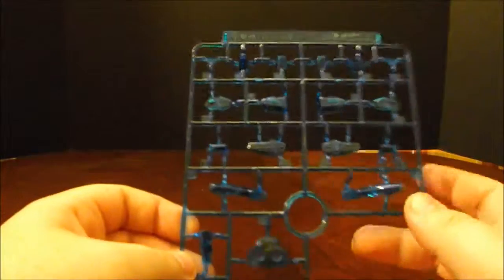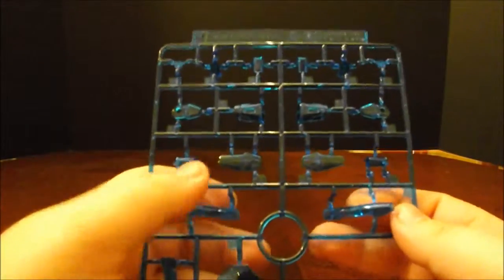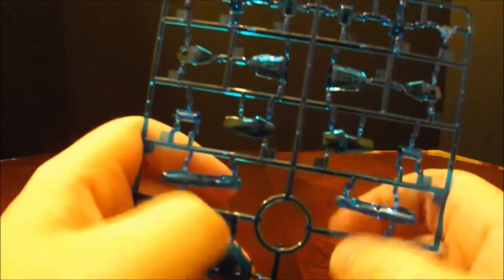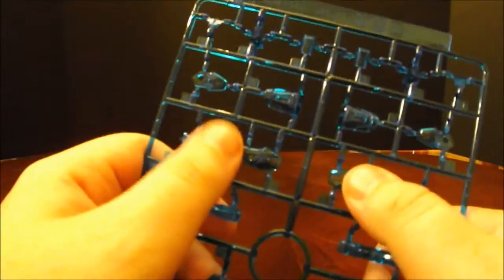And finally, the H plate is clear blue plastic, and this is all the normal mode effect parts. So, we've got the backpack, these are pieces that I think go inside the knee. There's the side skirts.